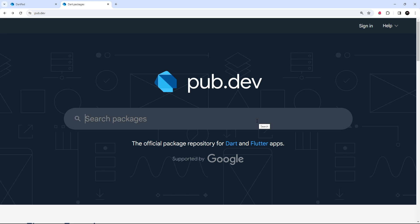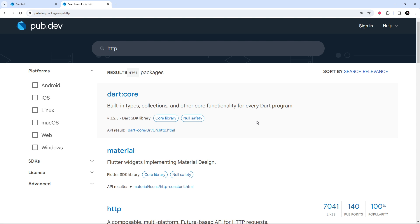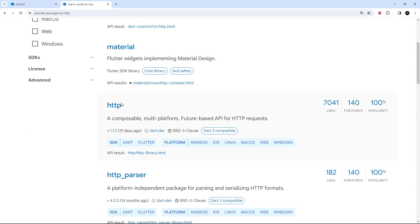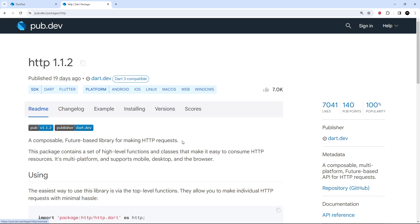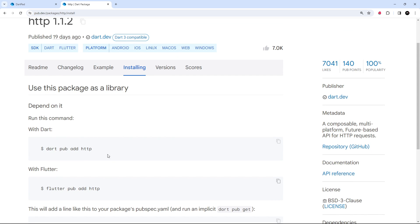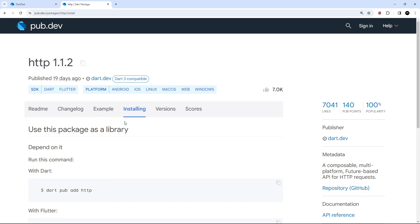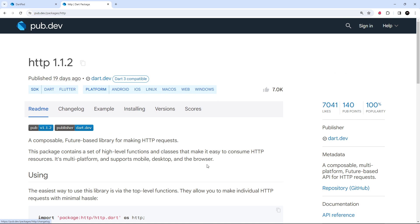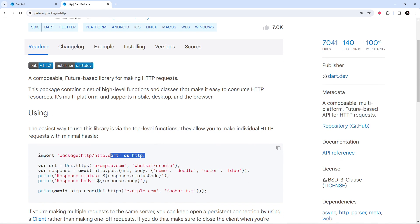The package we're going to use is called HTTP. Type that into the search bar on pub.dev, hit enter, and scroll through the results to find it. When you click on it, you'll see the page for that package showing how to install and use it. Since we're working on DartPad, we don't actually need to install it — we just need to import it and start using it.